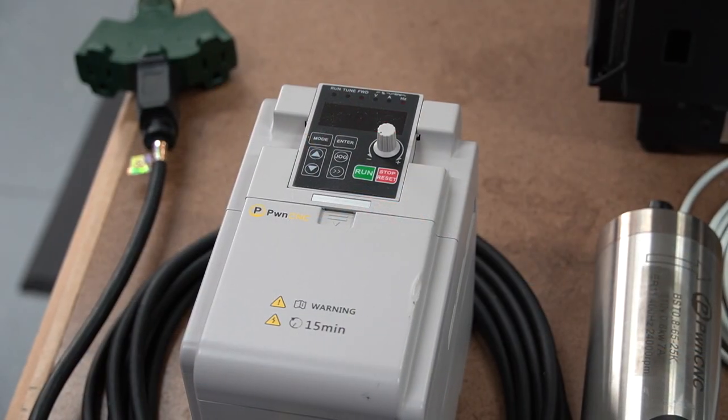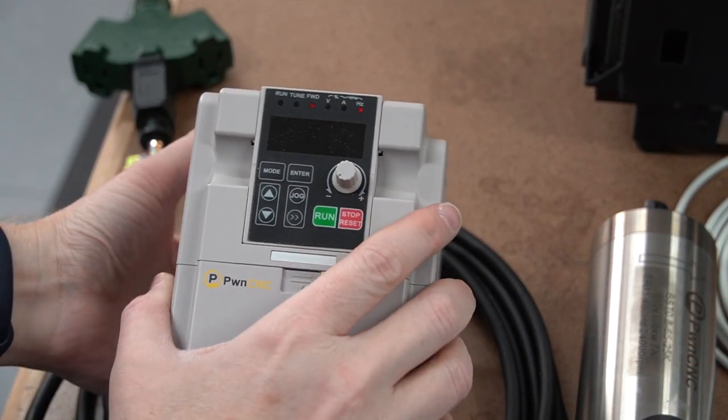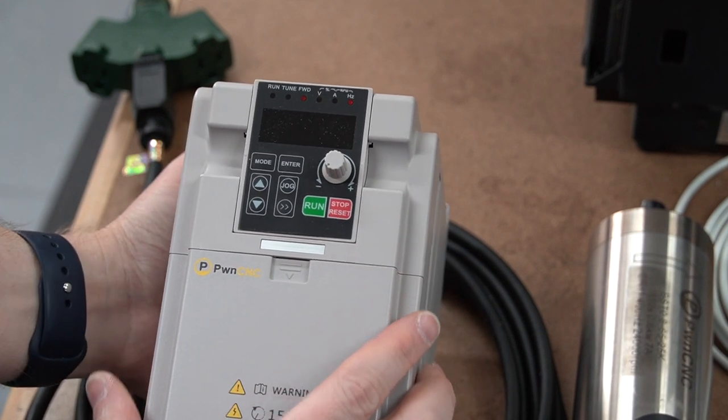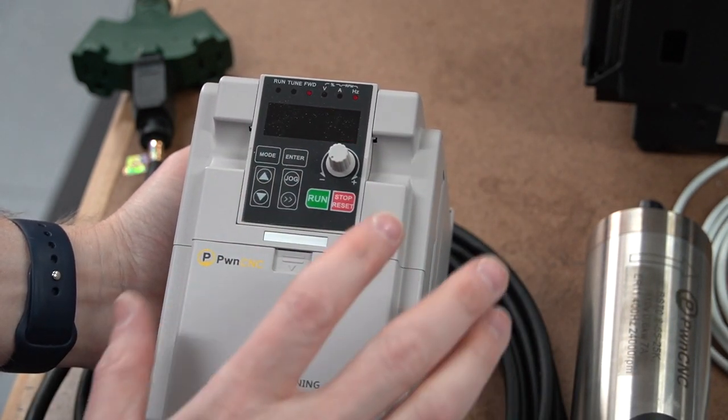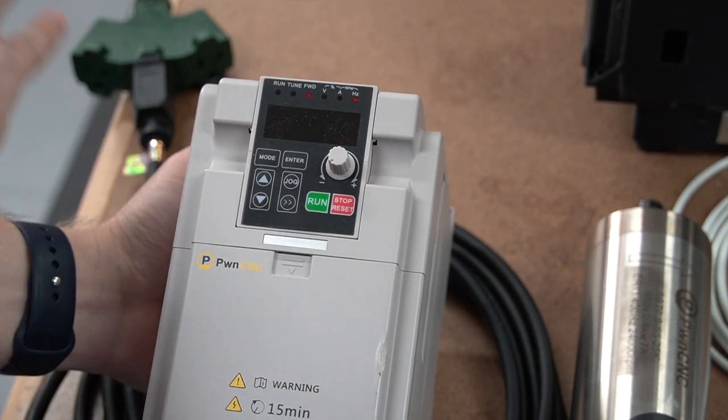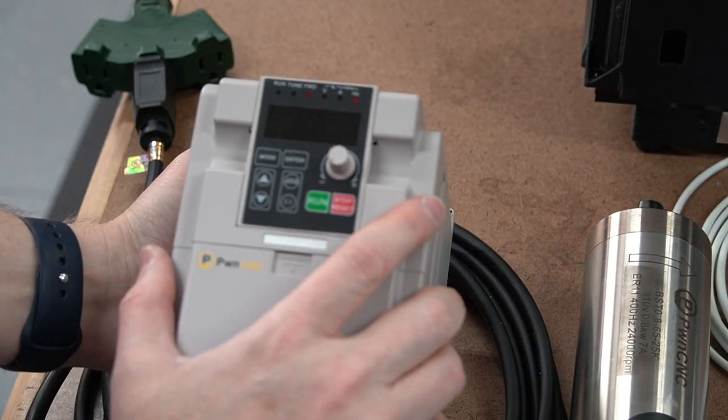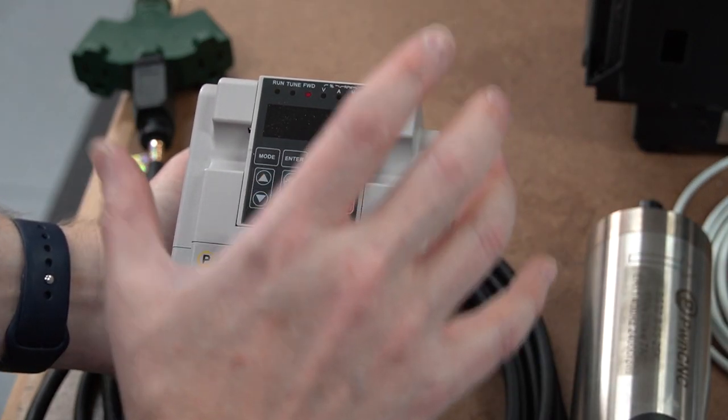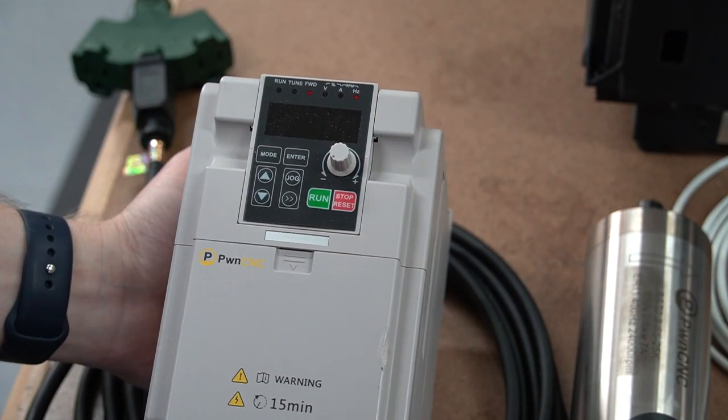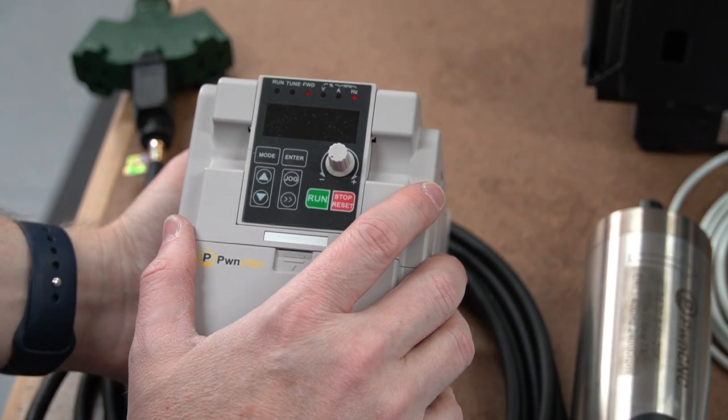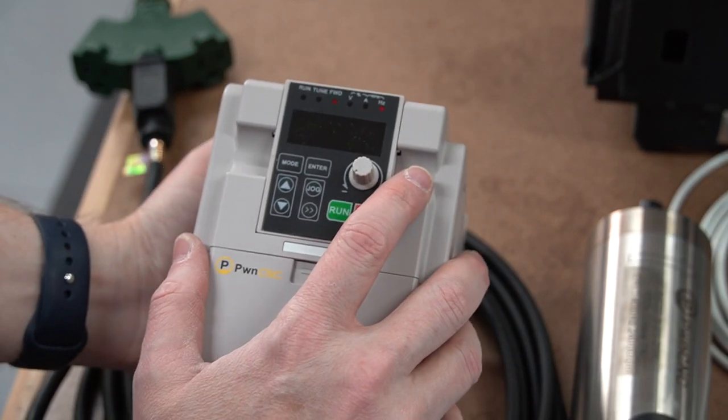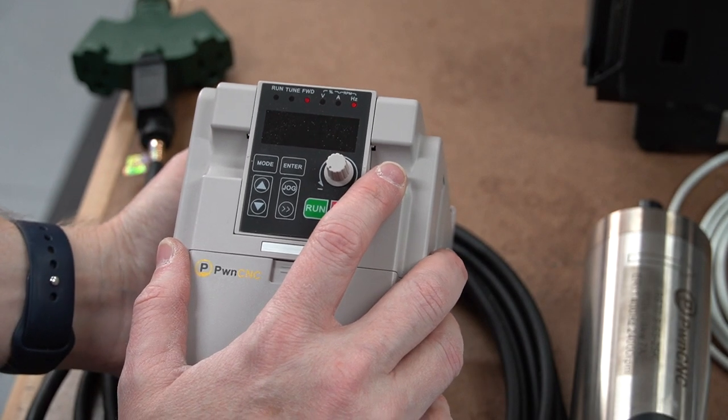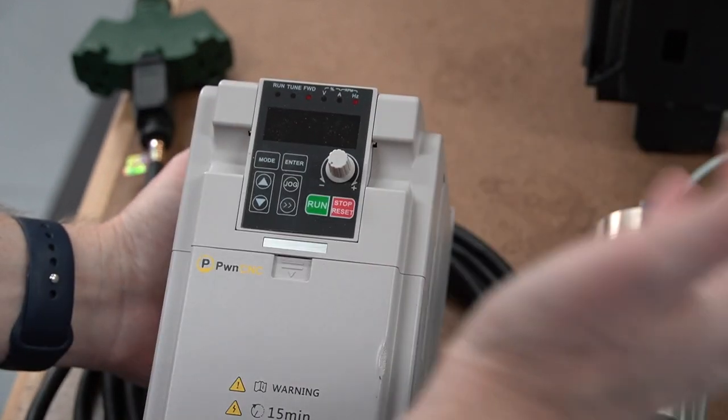All right, before we go too far with our software, we're going to switch over to the VFD first. So here I have it all plugged in entirely, plugged into the power. We're ready to start running our machine basically.